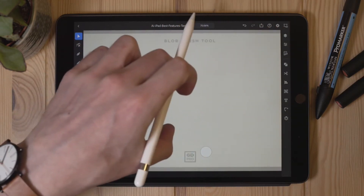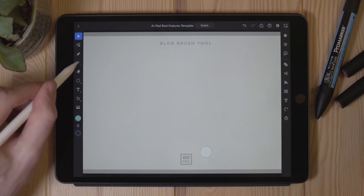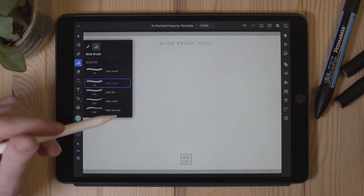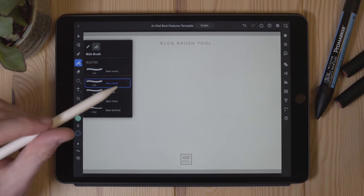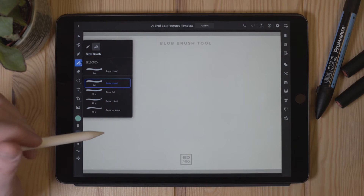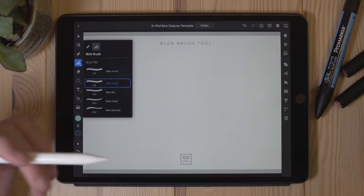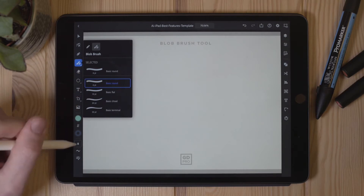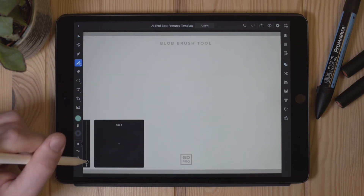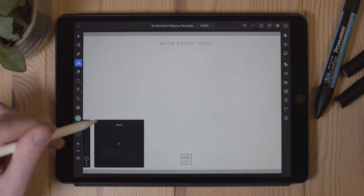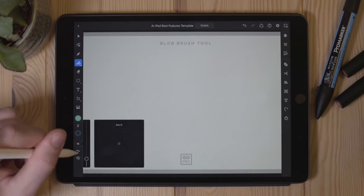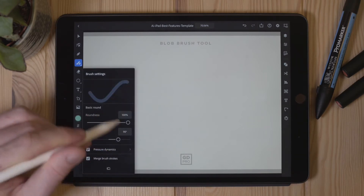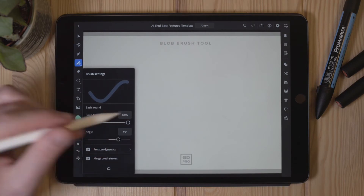Moving on to the next tool — the blob brush tool, which can be found right next to the pencil tool. Selecting it gives us different brush options to choose from, so there's more flexibility. The key difference is that we're creating filled areas instead of paths with strokes. I'll leave the round brush selected and set a brush size of around 15. There's also a smoothness option and brush settings where we can change the pressure dynamics using the Apple Pencil.